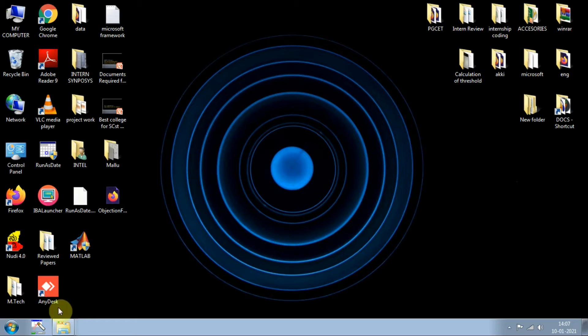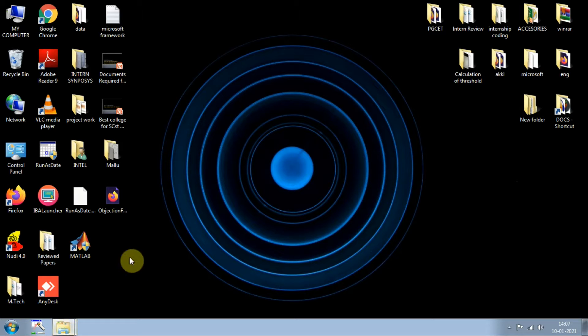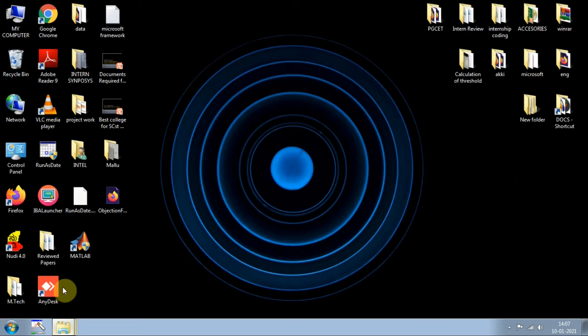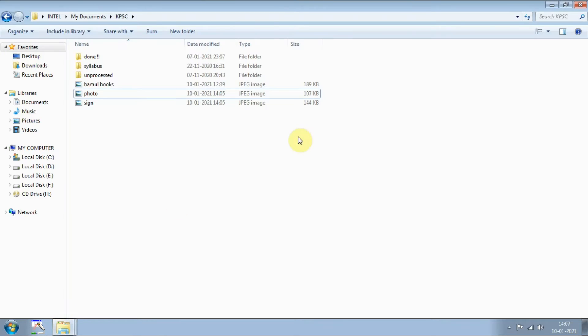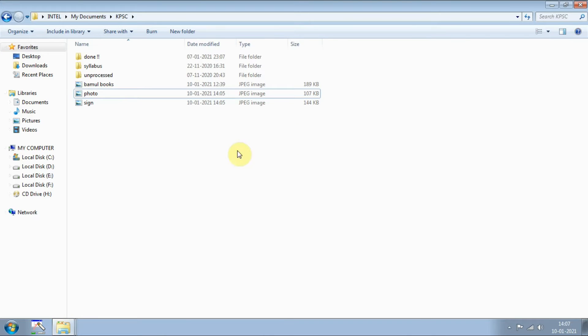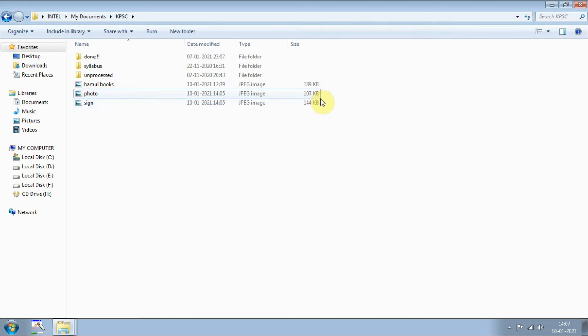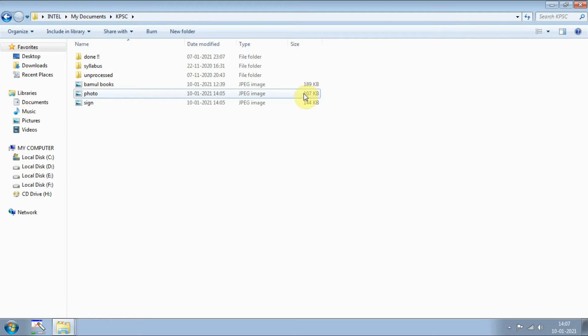First I will just show you, you need the pictures which you want to resize right. I will just open the folder where I store two pictures. This is photo and this is signature, and you can see the sizes are 107 and 144 KB initially. Now I will show you how you can reduce the size of these easily.